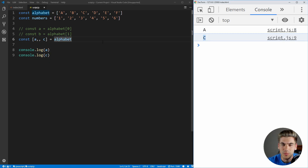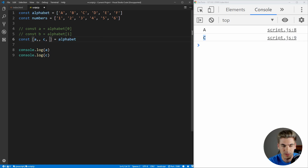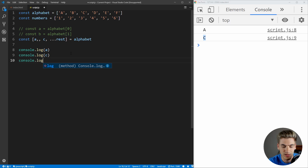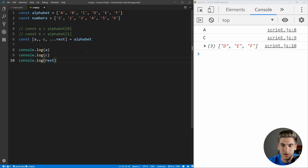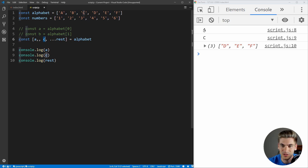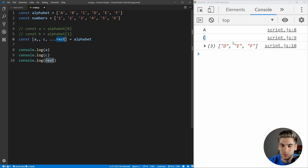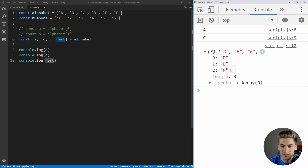What if we want to get the rest of the elements inside of the alphabet? That's where the spread operator comes in. We can put three dots and call it rest, then log it out. Now if we save, you see the first element A goes into variable A, we skip the second element, the third element C goes into variable C, and then everything else — D, E, and F — all goes into the rest variable, which gets printed out as D, E, F.